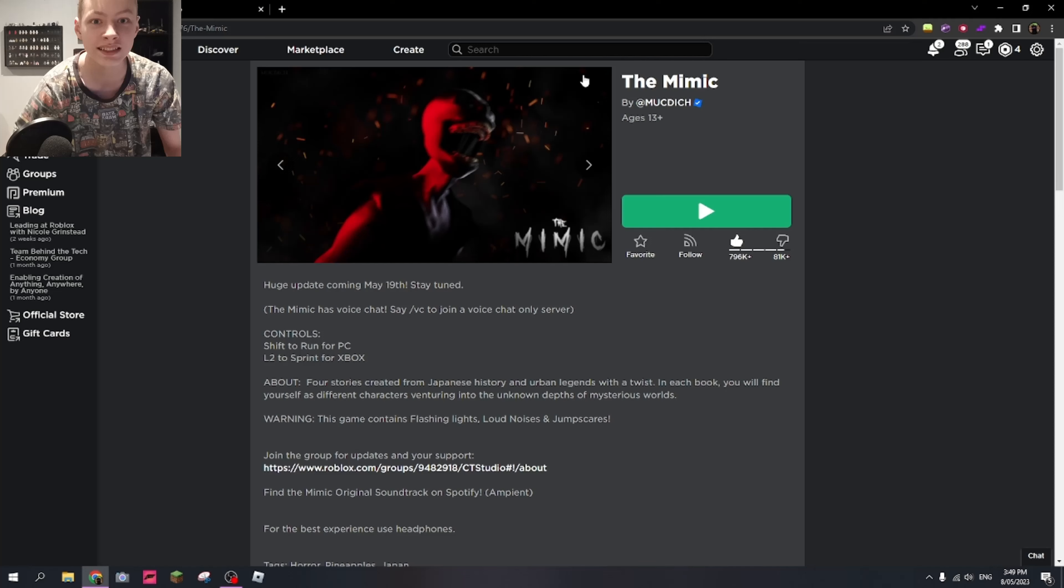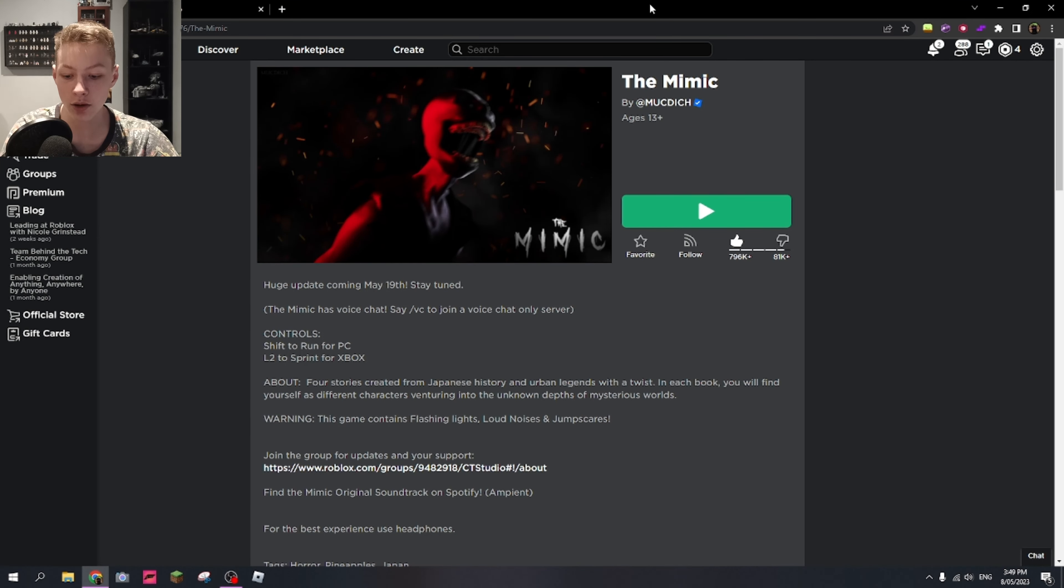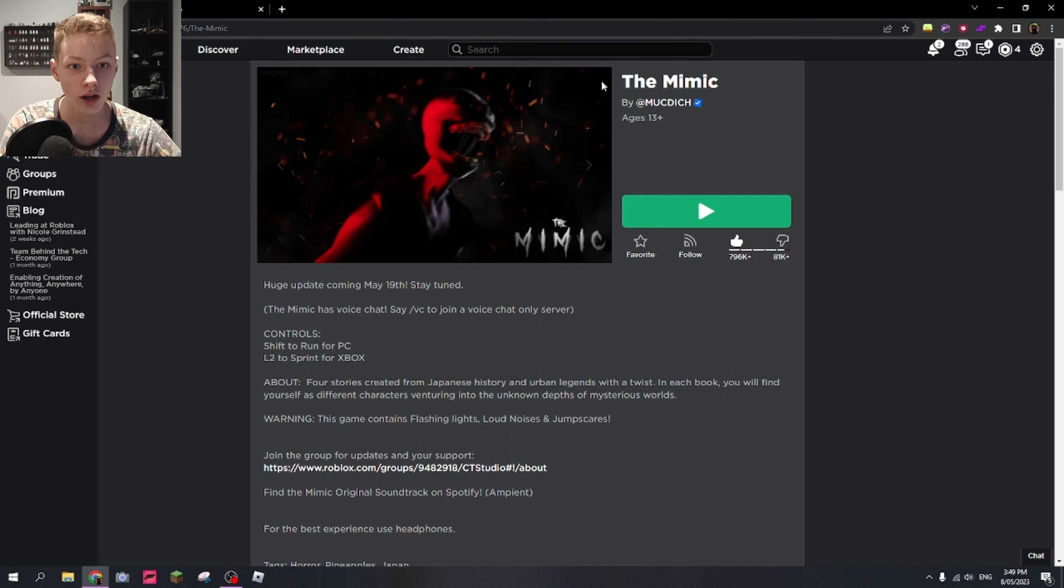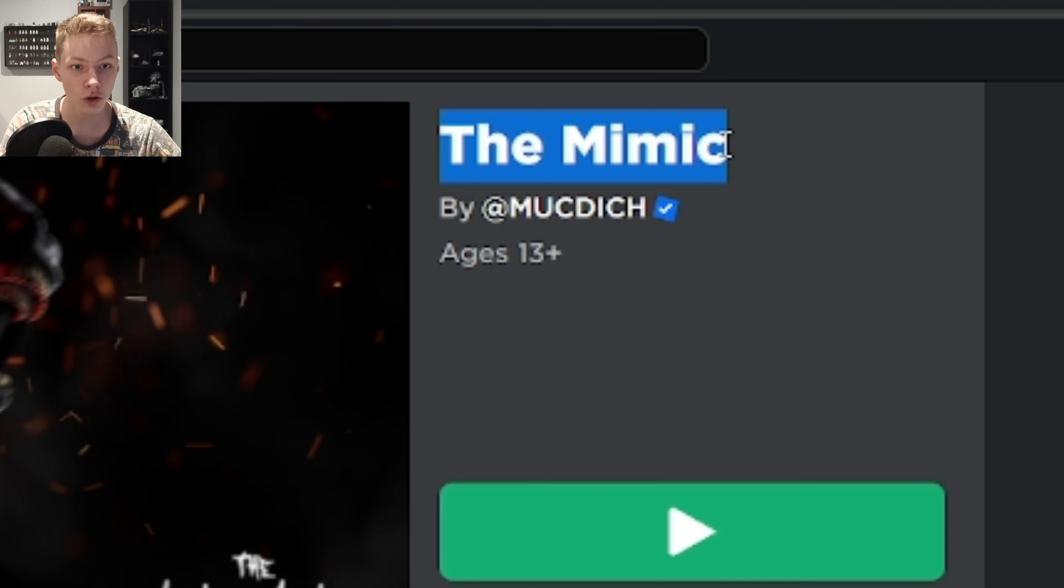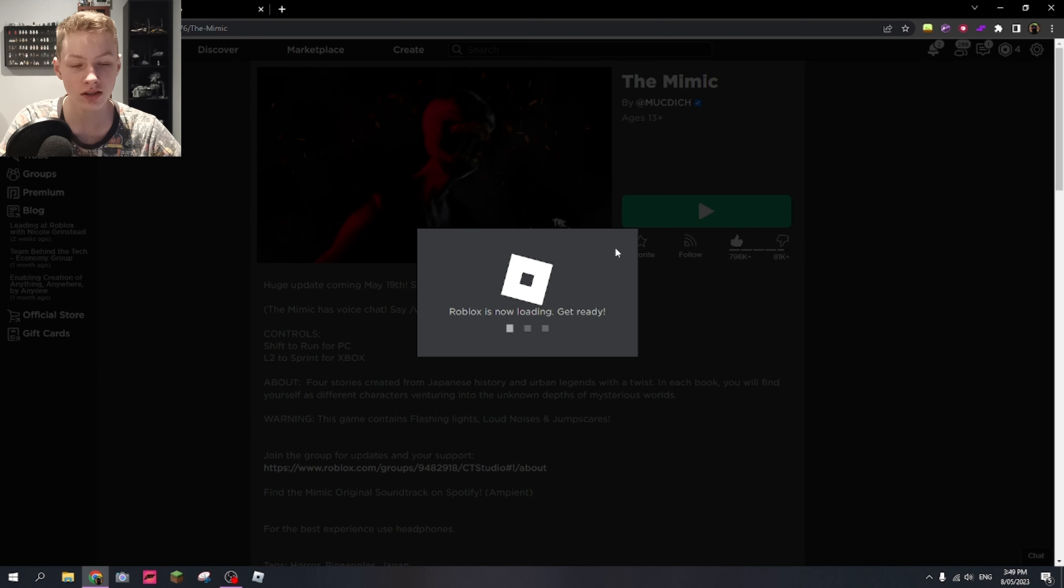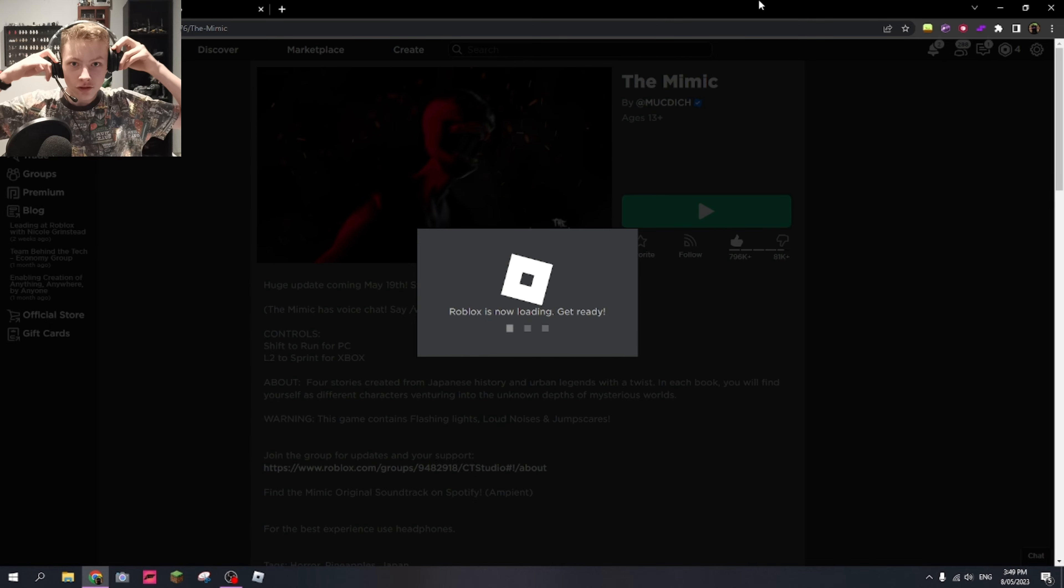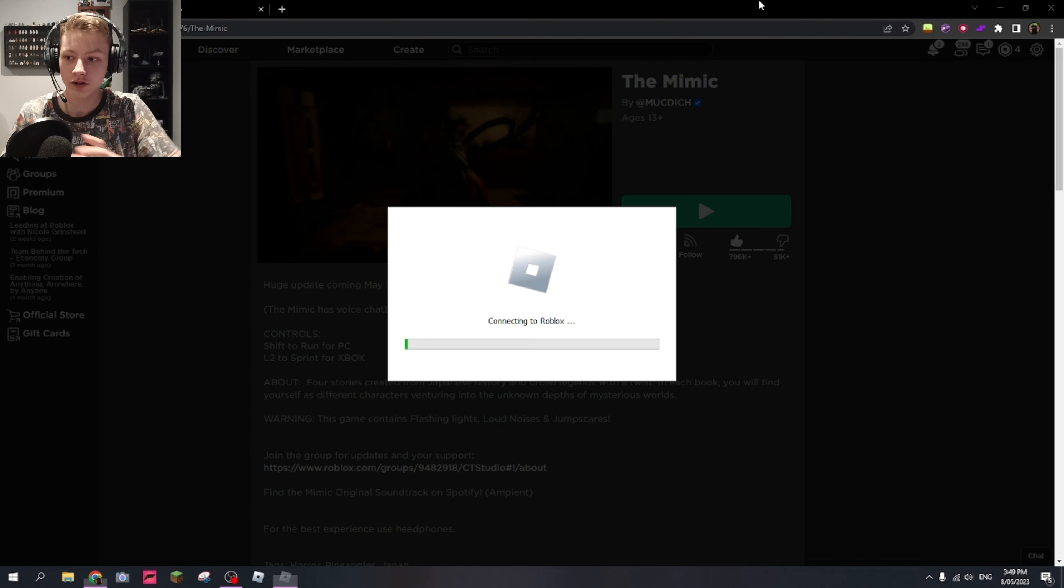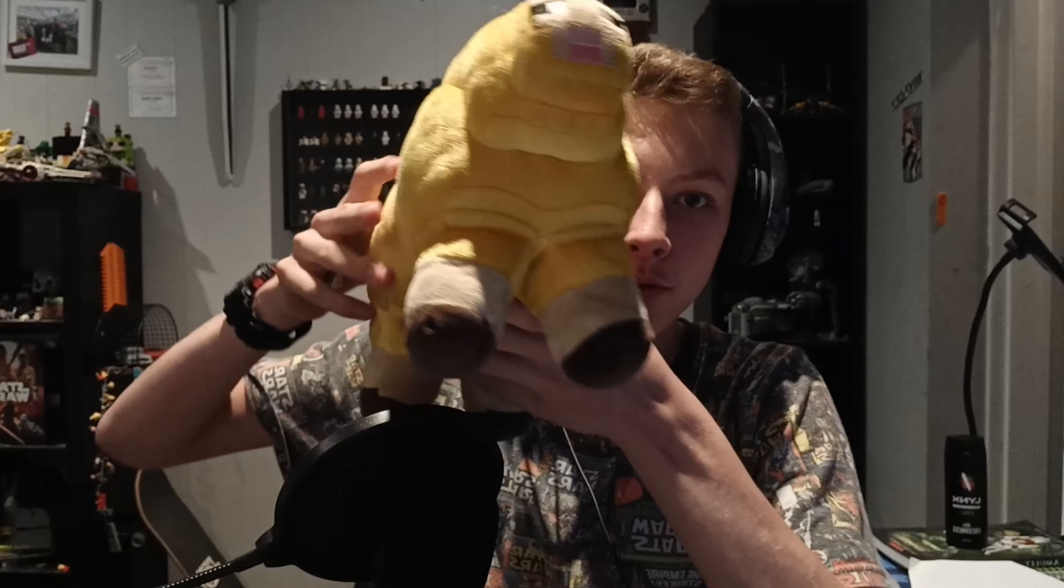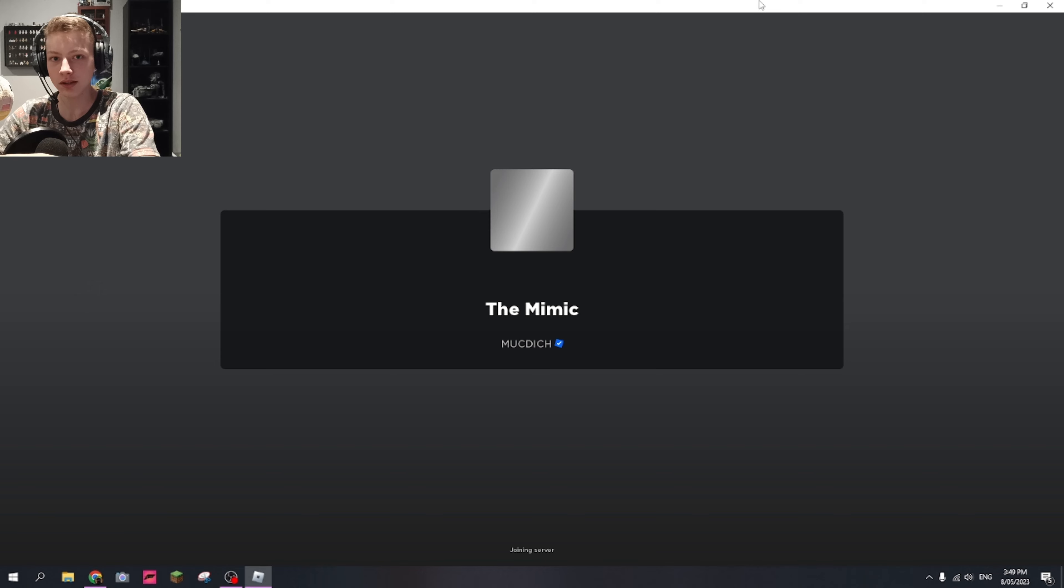See, that was scary. Today we're going to do something else scary. The Mimic is supposed to be really scary. My headphones, also Butter is here today. Everyone say hi Butter in the comments, he'd really appreciate that. I'm going to put him right here, he's going to stay on my microphone for the video.